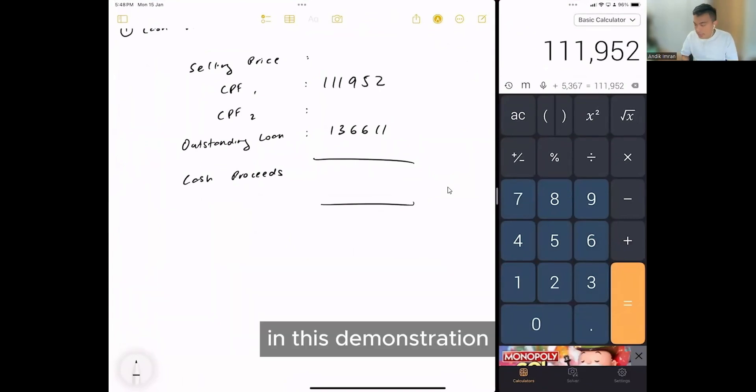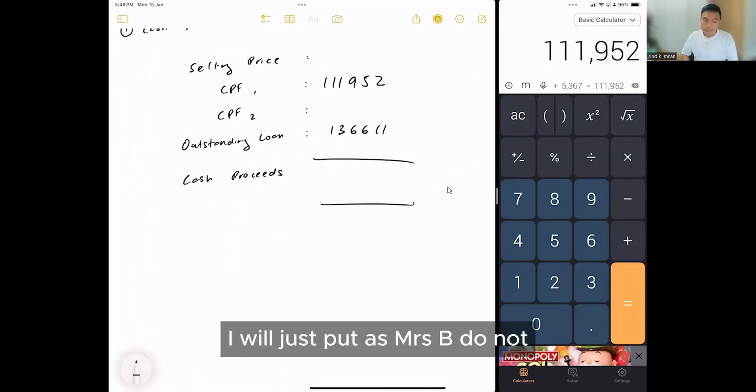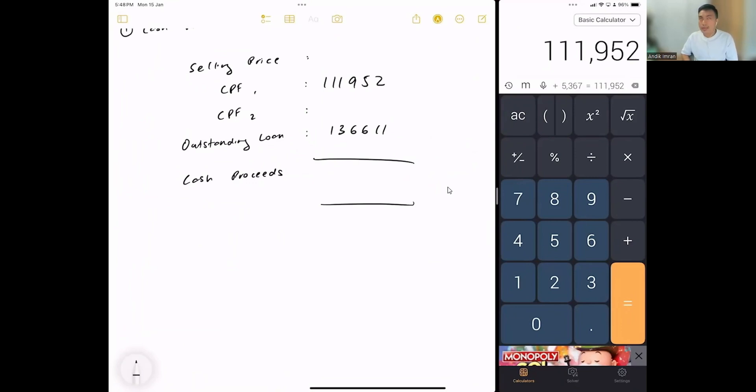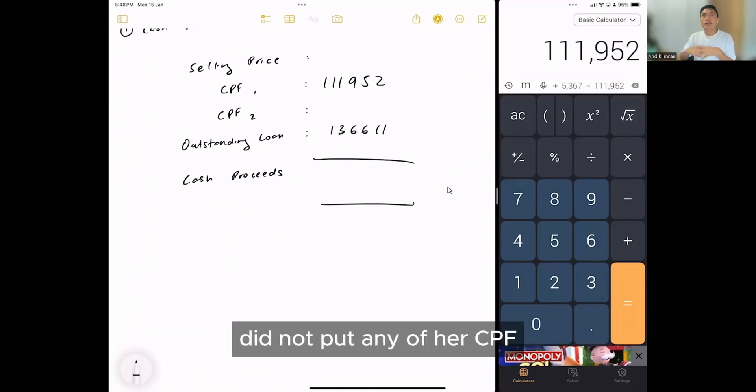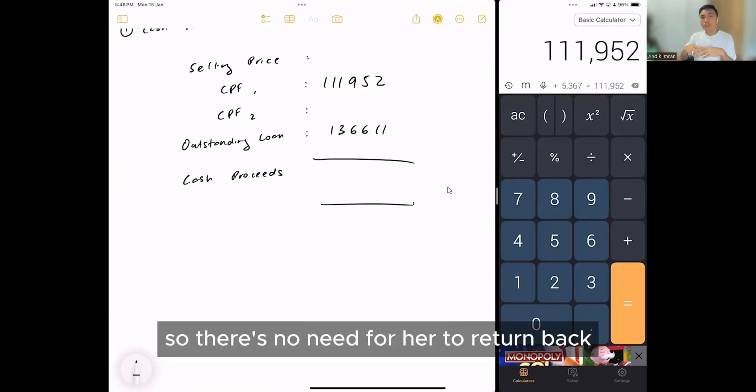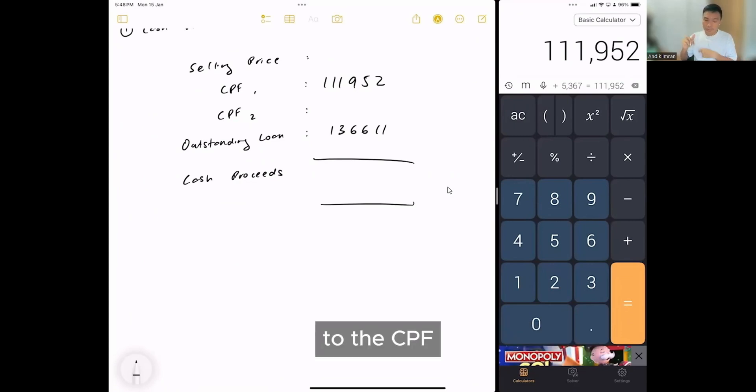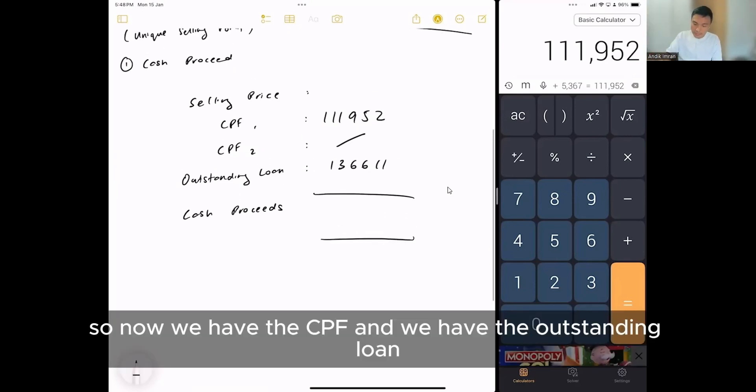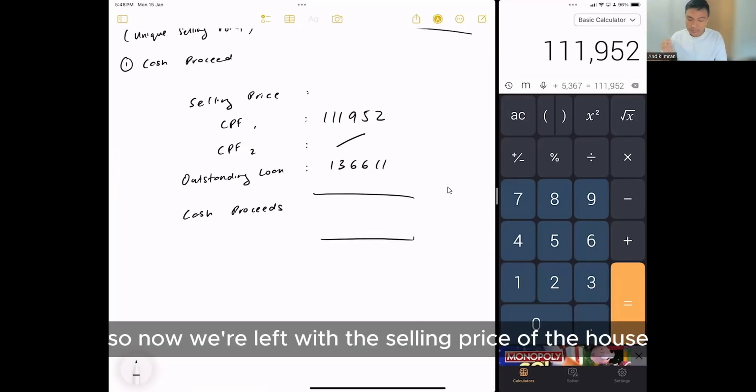So in this demonstration, I will just say that Mrs. D did not put any of his CPF into the house. So there's no need for her to return back to the CPF. So now we have the CPF and we have the outstanding loan. So now we're left with the selling price of the house.